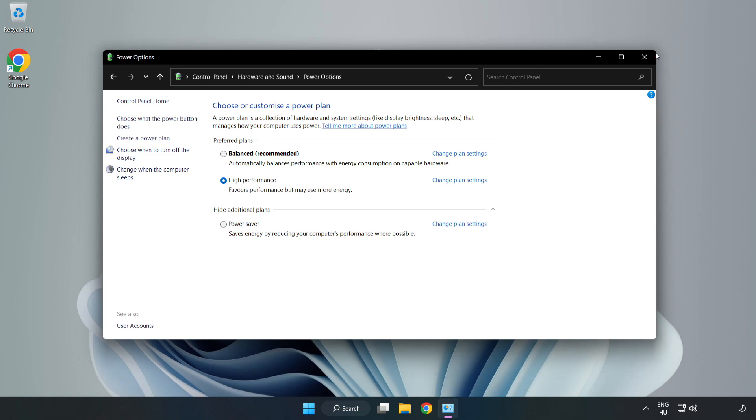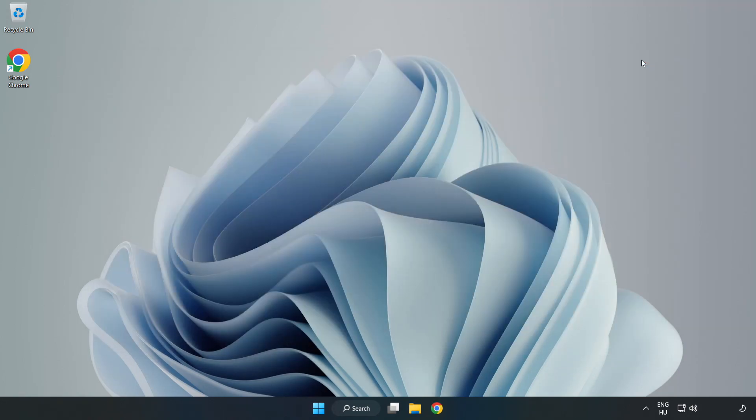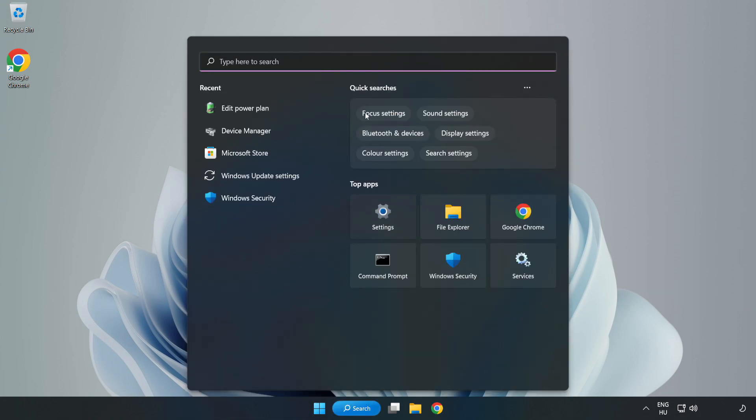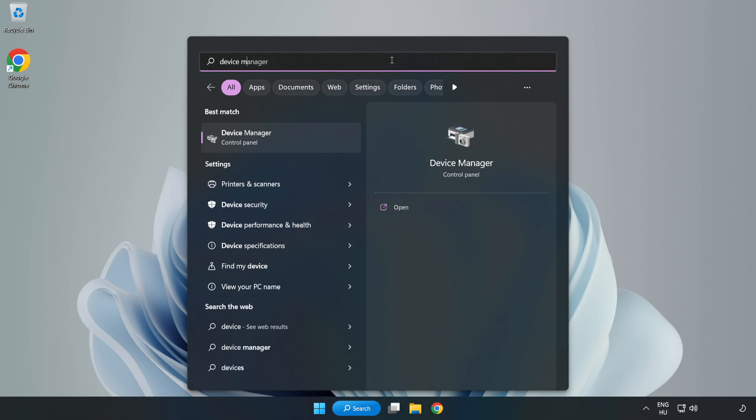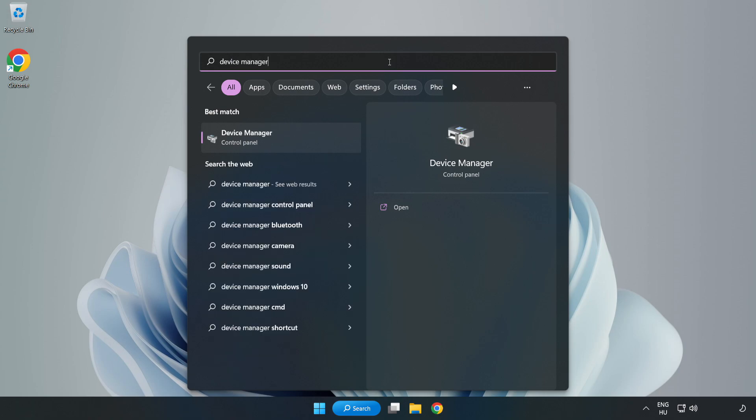Close the window, click the search bar and type device manager. Click device manager.